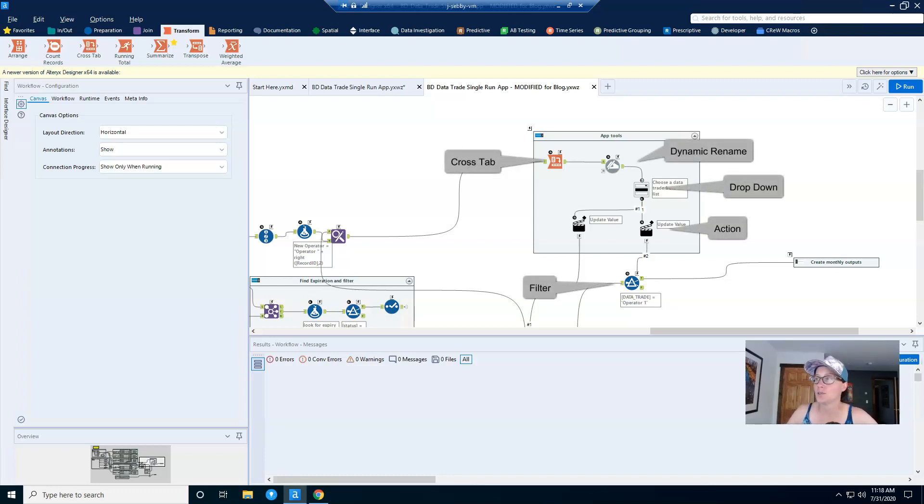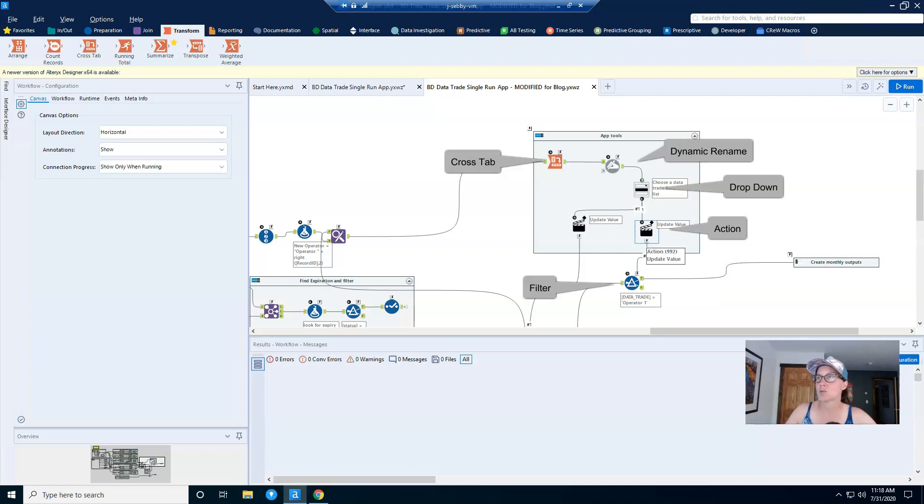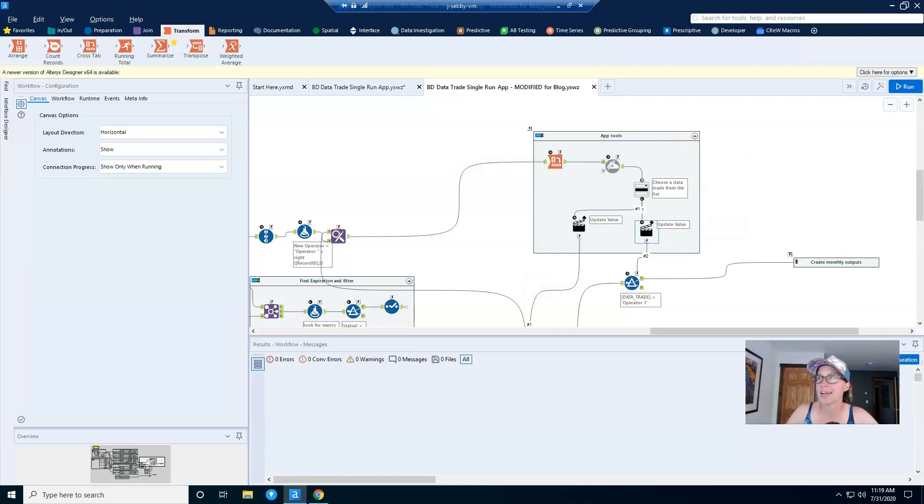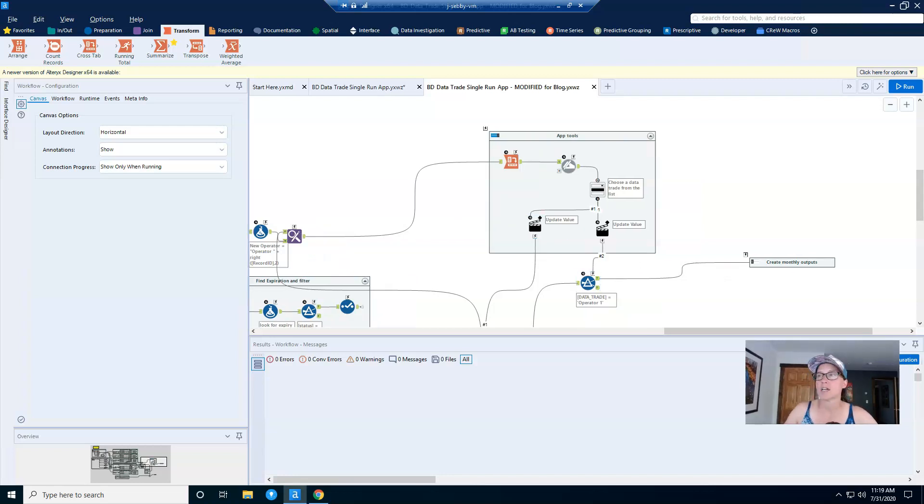To create the app I needed the following tools: the cross tab you see here, a dynamic rename, a drop down tool, an action tool, and a filter tool. And you'll see that I have two action tools here, and that's because I'm using this drop down in more than one place in the workflow. So you can use one drop down in multiple places; you just have to add more action tools to specify what to do with that value.